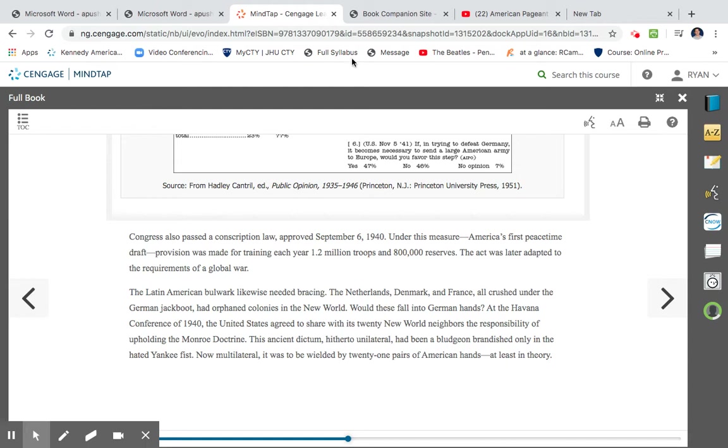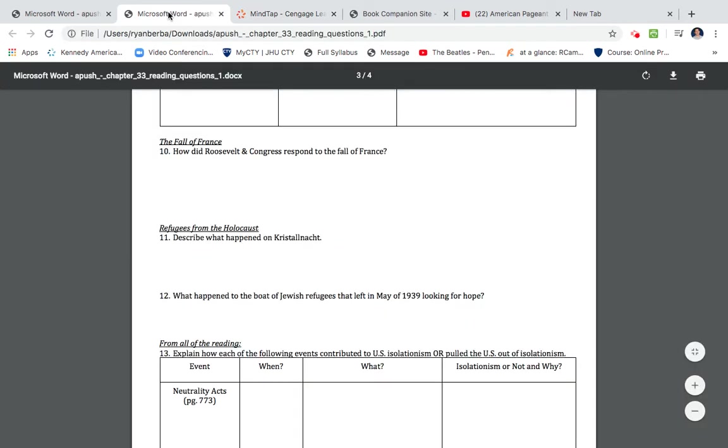So let's go back to our question here. How Roosevelt and Congress respond to the fall of France? I guess you could say preparedness. We'd go ahead and draft close to a million individuals and 800,000 reserves. We'd also invest a lot of money in our Navy and our Air Force.